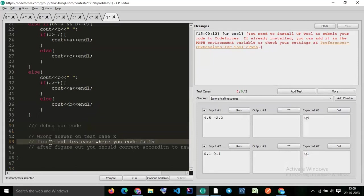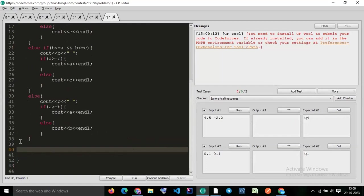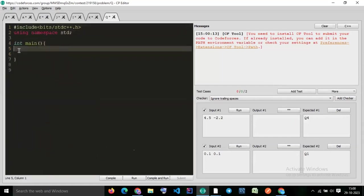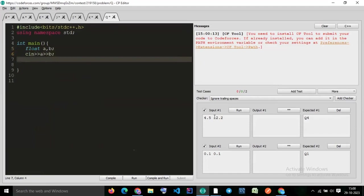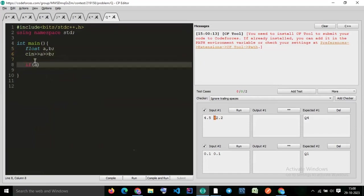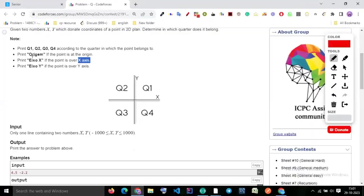Now you understand how to find test cases and how to figure out what to change in the code — that approach is very important. The data type of the input is float. So we declare float a, b and scan them. We check: if a == 0.0 and b == 0.0, then print 'ORIGIN' with uppercase O.